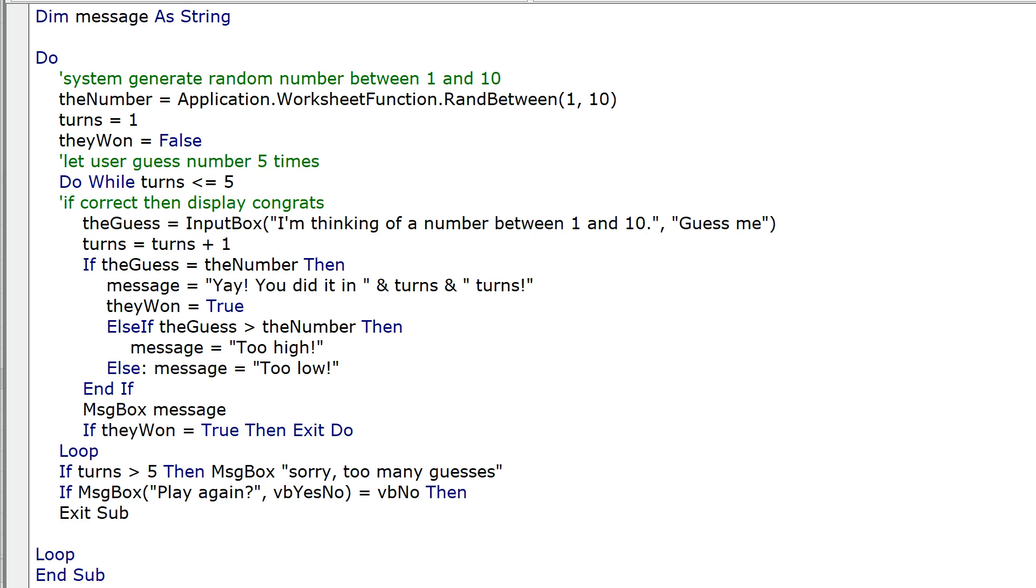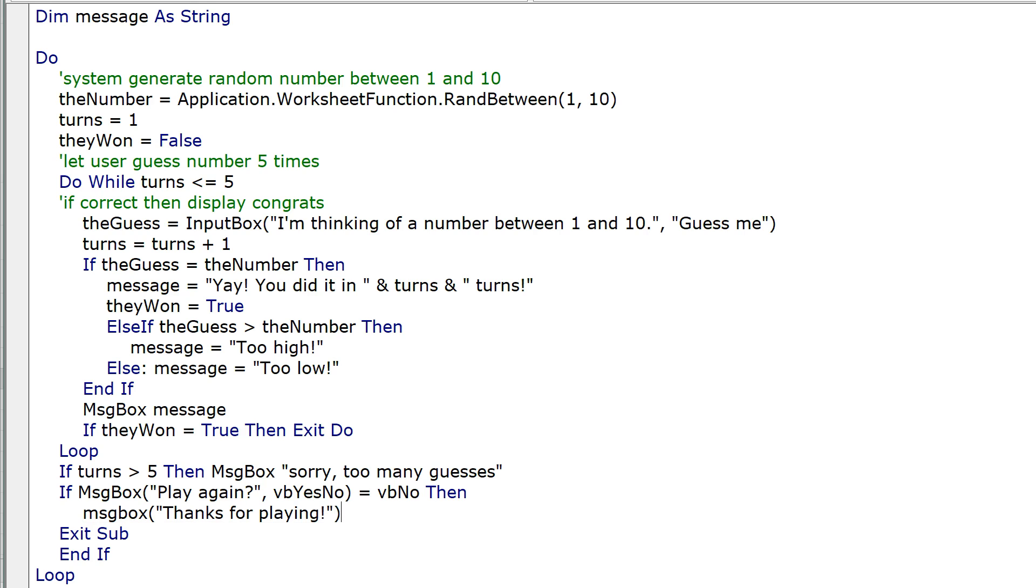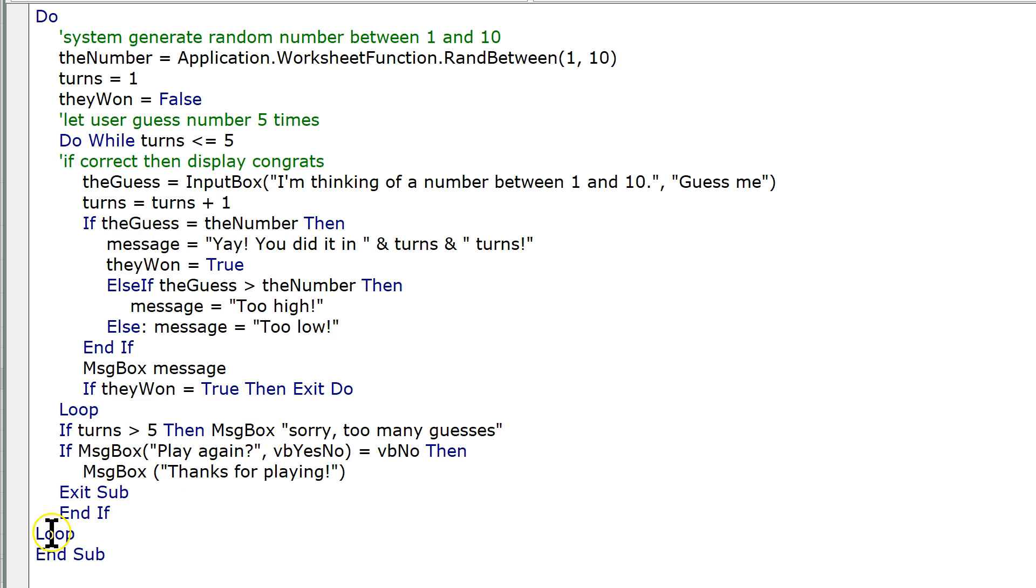Then, and if, and before we exit, we can do this. Thanks. Message box. Thanks for playing. And that's it. We have a loop inside a loop. Very simple. Very simple.